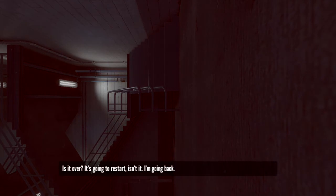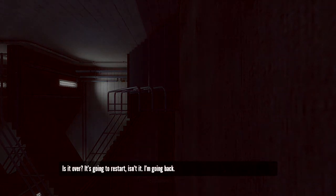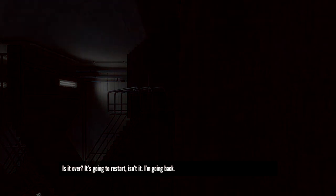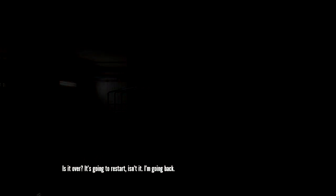Is it over? It's going to restart, isn't it? I'm going back.